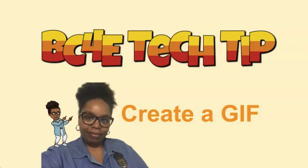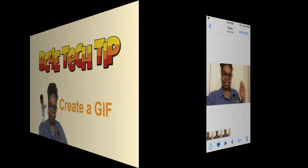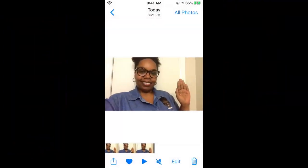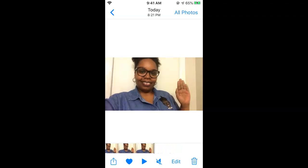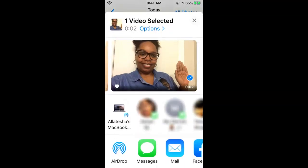Hi everyone, it's Aletisha Kane and I'm going to show you how to create an animated GIF for Google Slides. Here's a short recording on my phone. I'm going to use it to wave hello to my students. From here you can email the recording to yourself. In my case, I'm a MacBook user so I'm going to airdrop it to my computer.